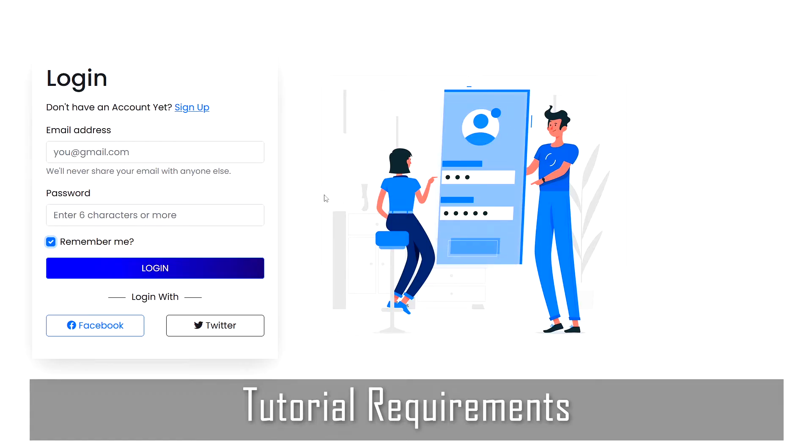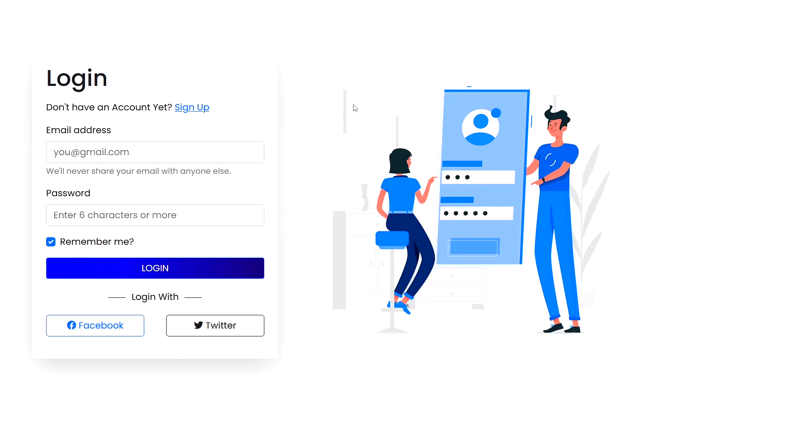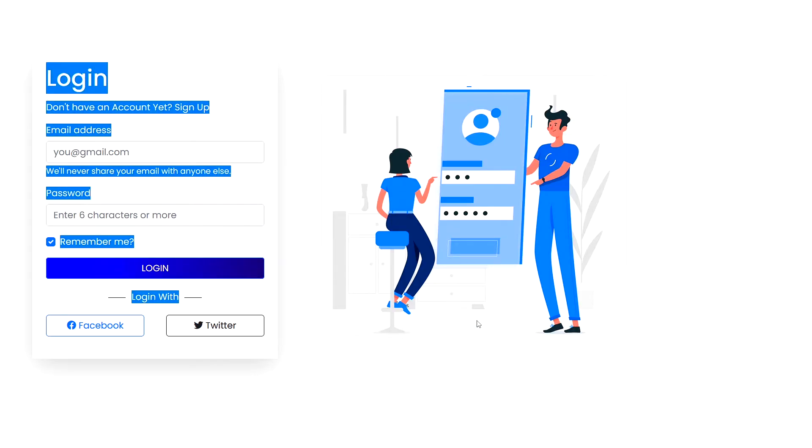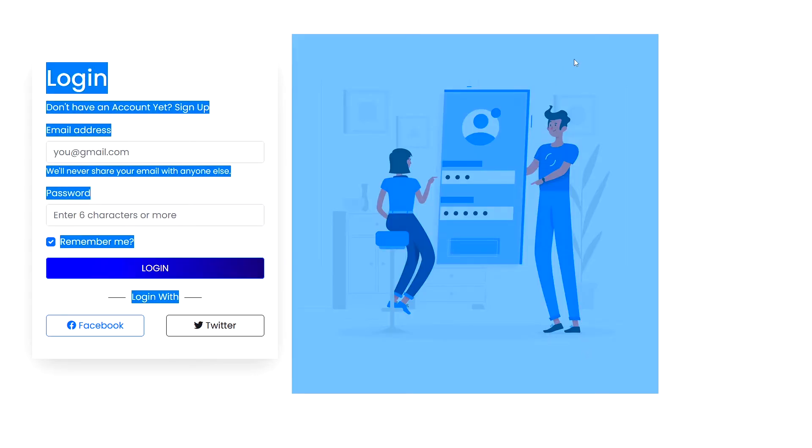First, you will need a website on a local machine. This is the website we will deploy on Firebase in this tutorial. Ensure that you have all the necessary files ready.